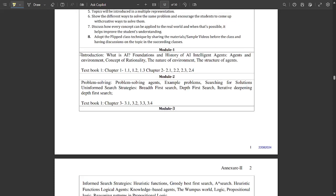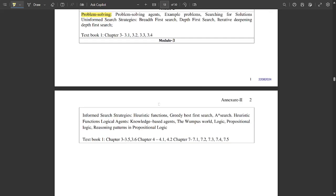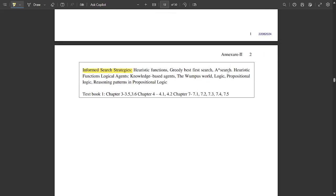This subject also consists of 5 modules. Module 1 is an introduction to AI — foundations, history of AI, intelligent agents, components required for an AI system, and how it is used in real life. Topics include AI intelligent agents, agents and environment, concept of rationality, and the nature of environments. Module 2 is about problem solving — problem solving agents, searching for solutions, uniform search strategies, breadth first search, and depth first search.